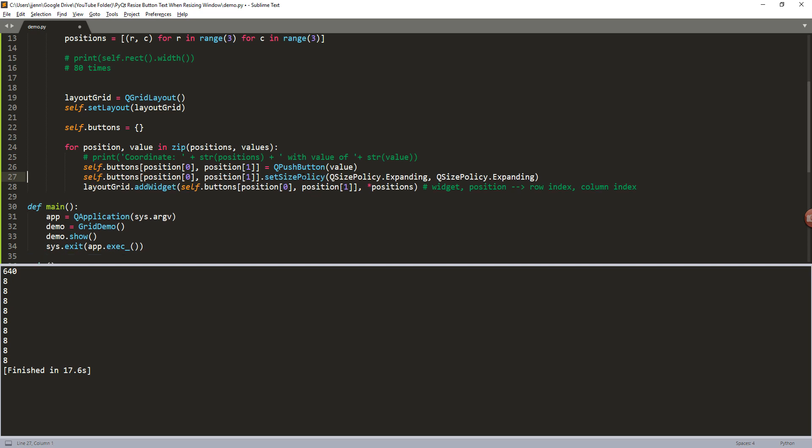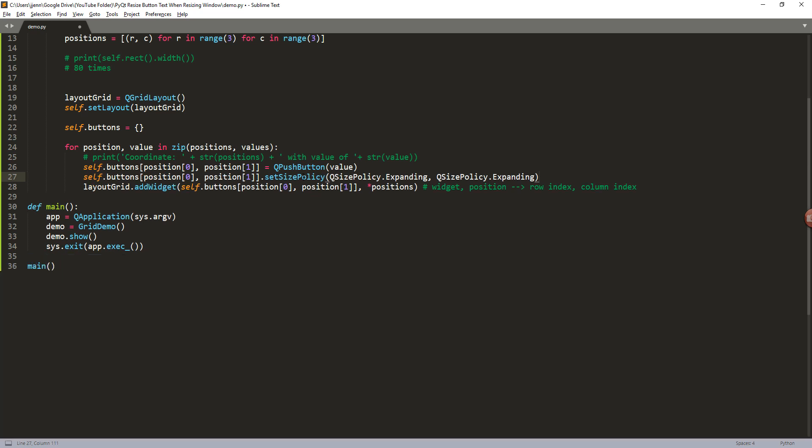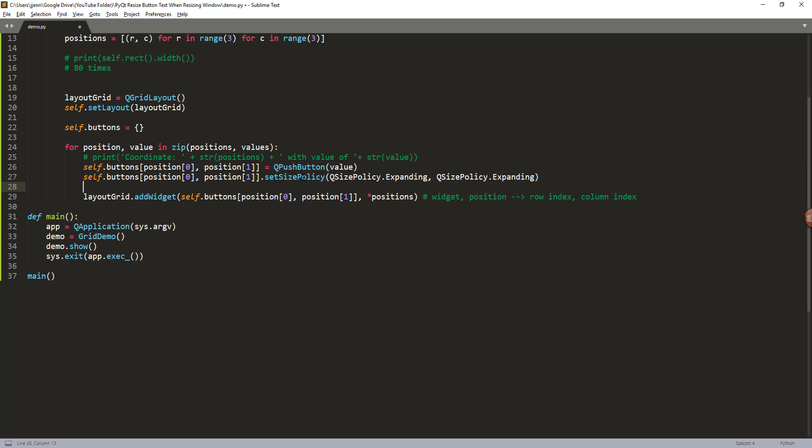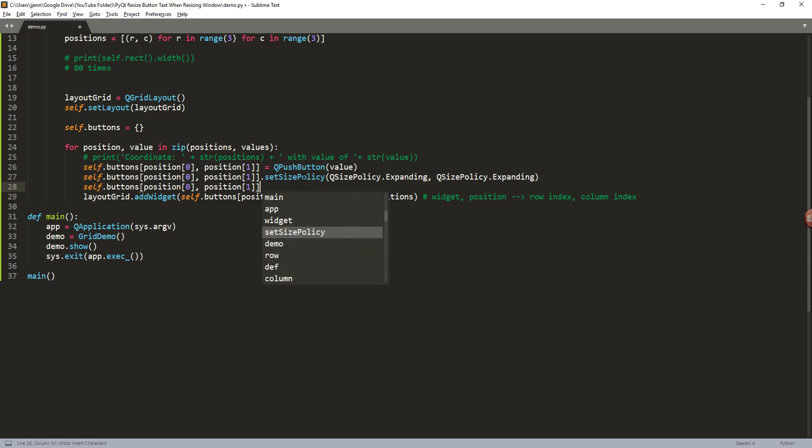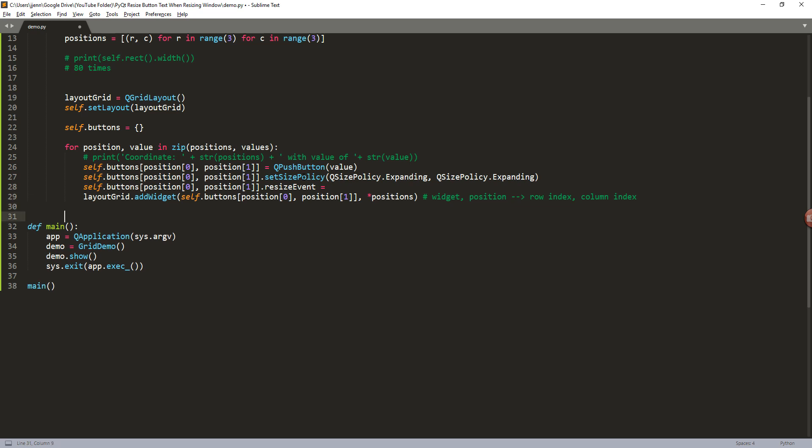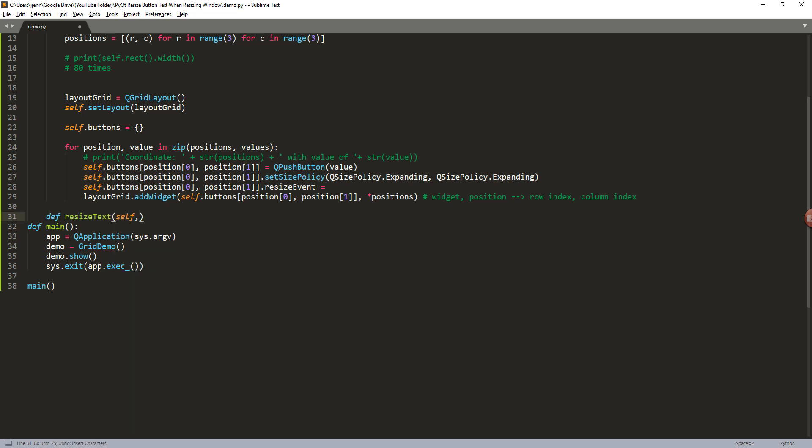And I'm going to make a copy of this code right here. And there's an attribute called resize events. The resize events attribute is saying that when you resize the window, what function do you want to fire? So here we need to create a function and let's call this function resize text.